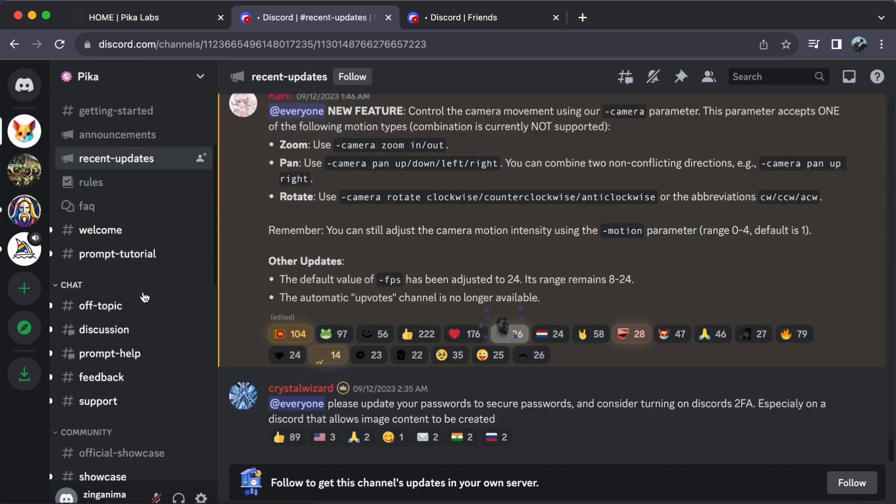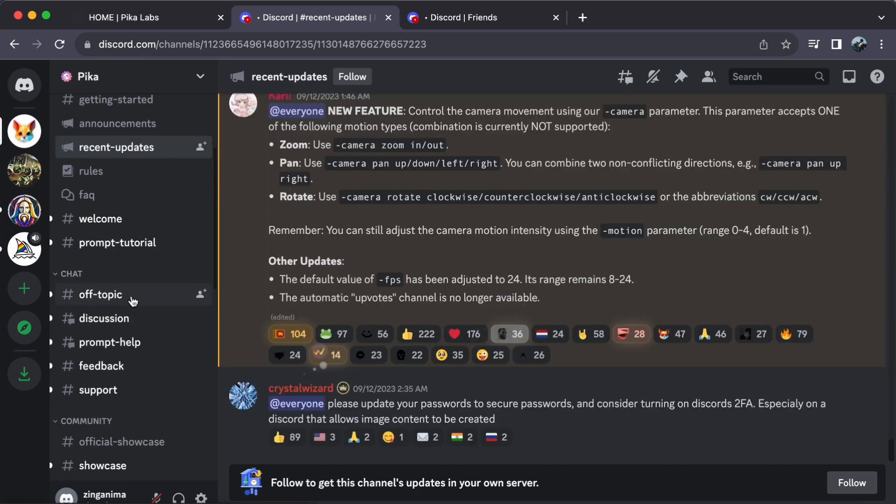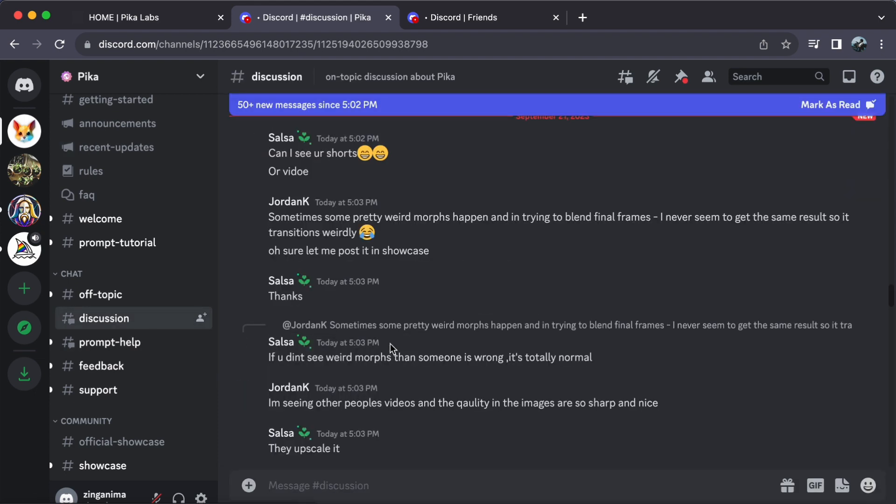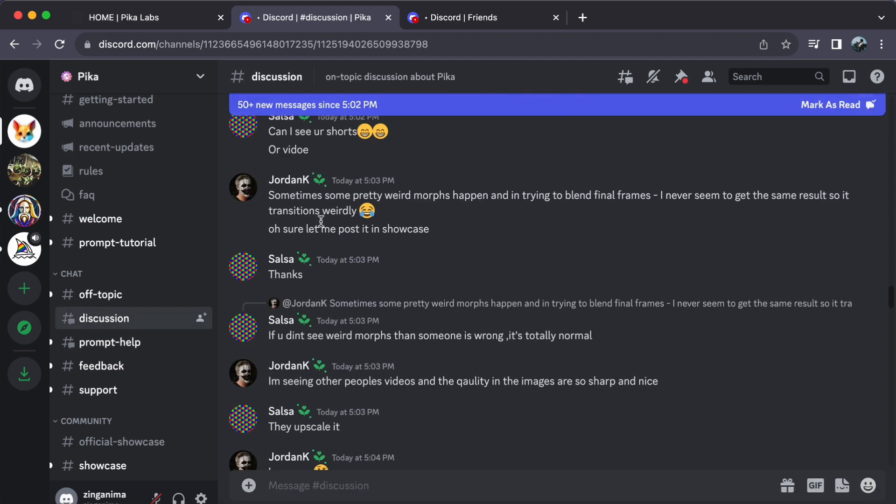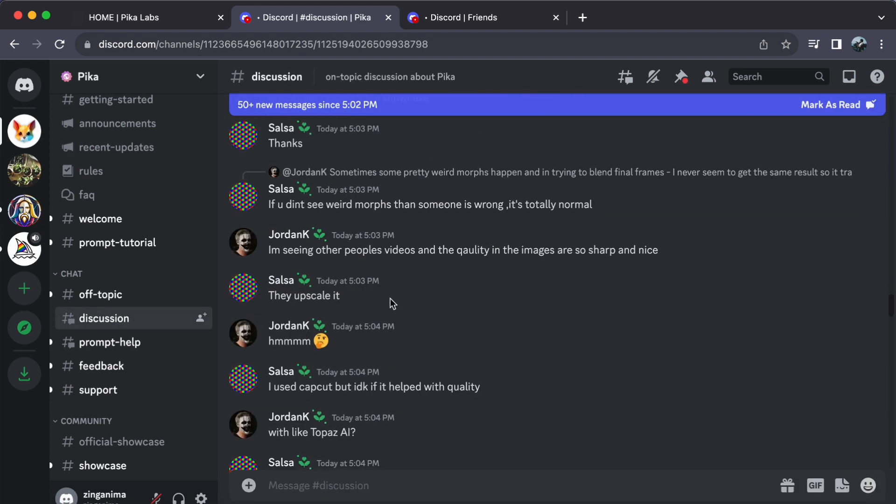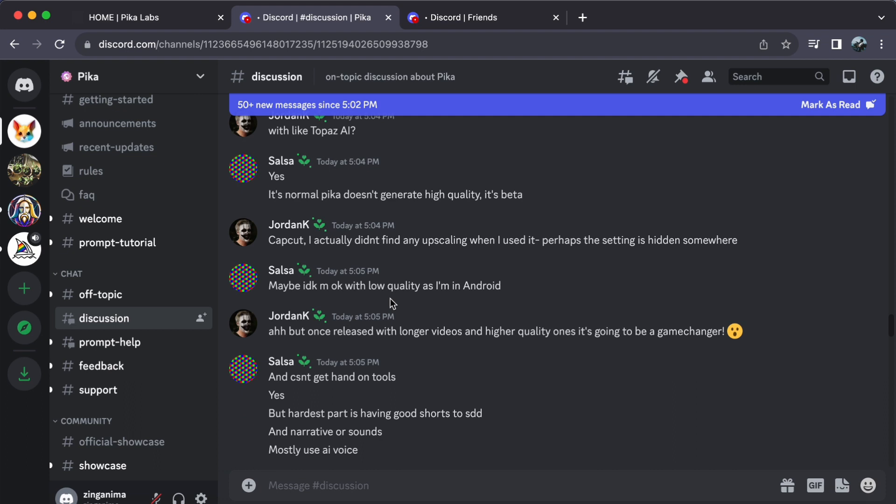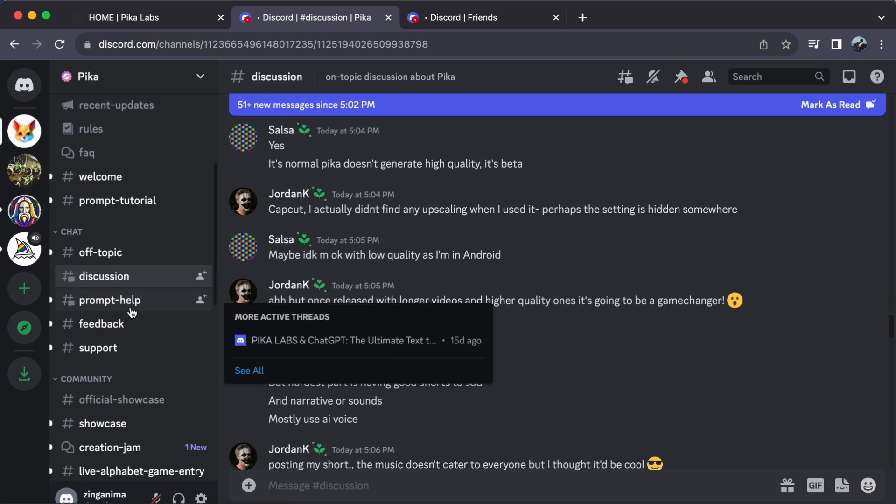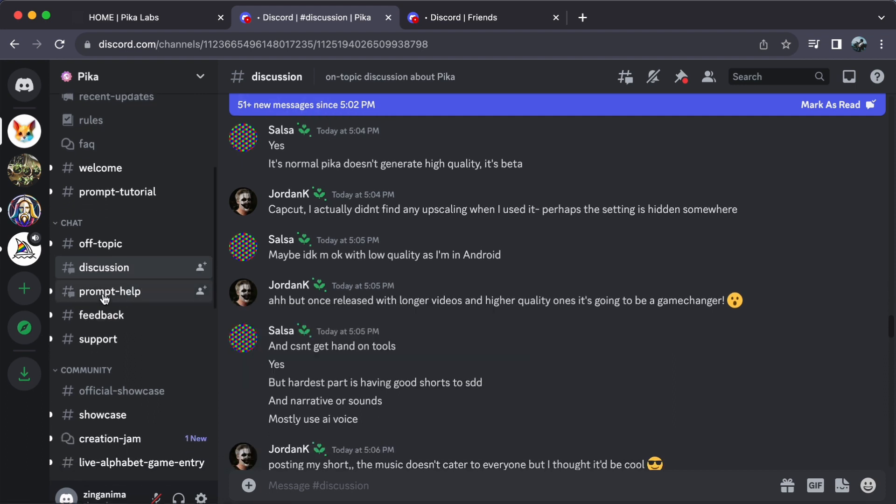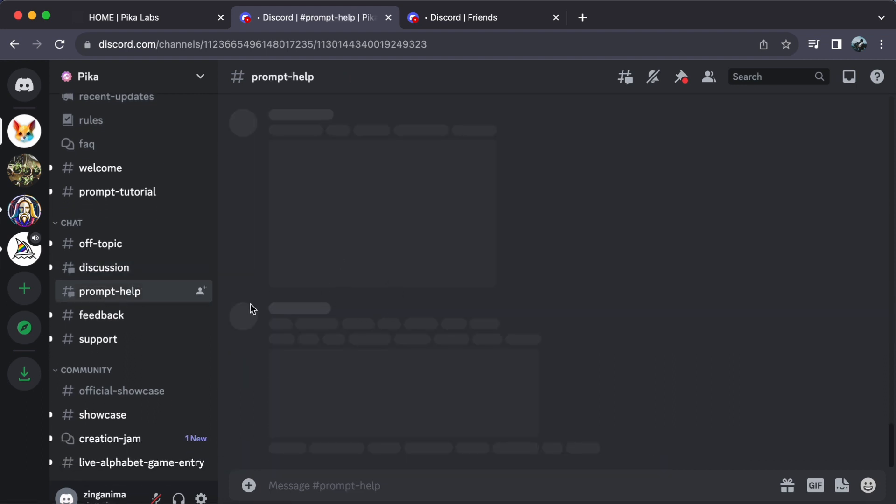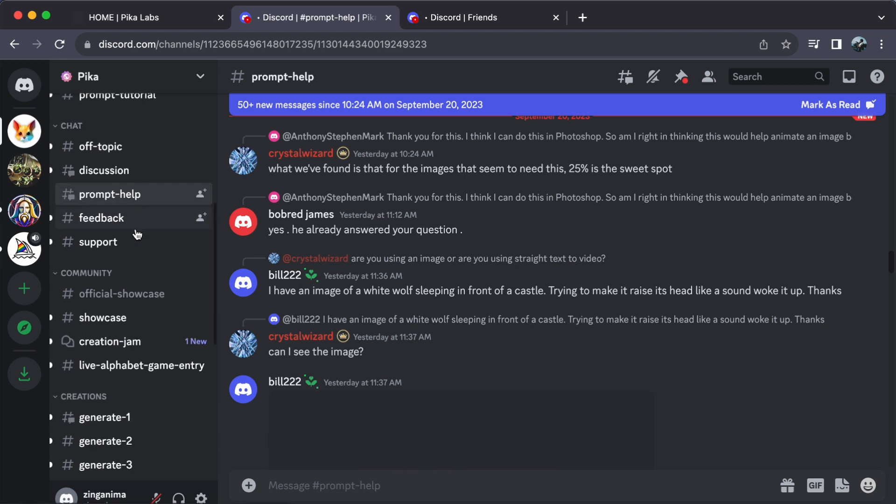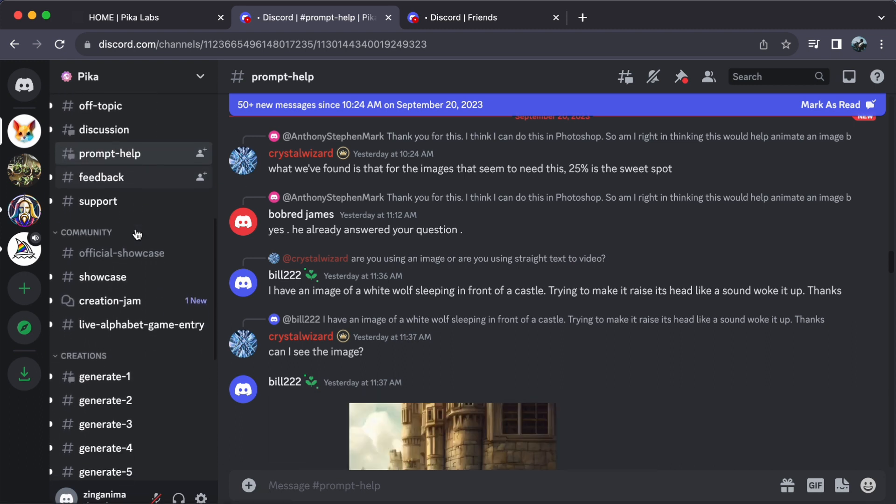where you can engage in random conversations, ask questions, or perhaps make friends with like-minded creators. This vibrant community is all about collaboration and sharing ideas. Now let's dive into the core of Pika Labs: prompt generation.